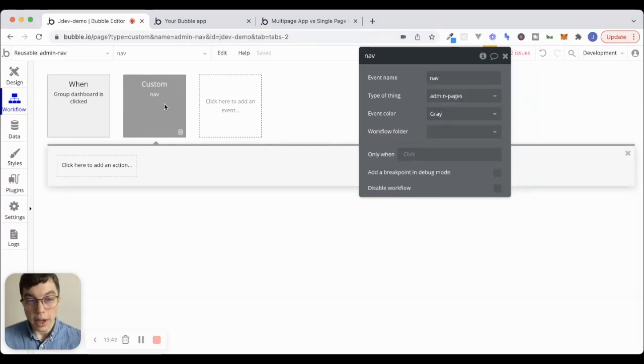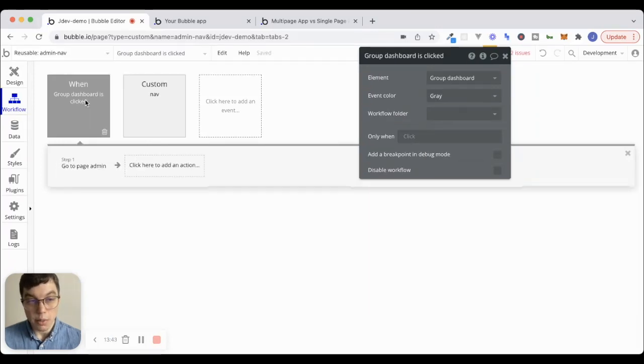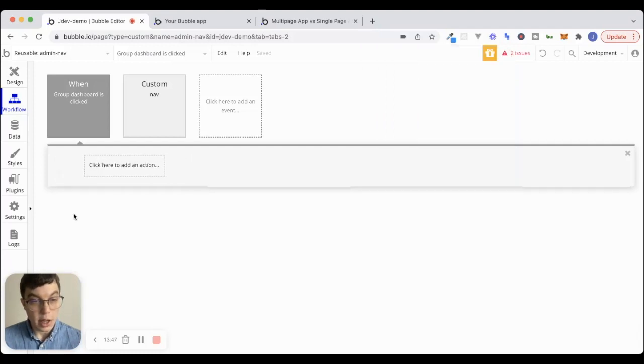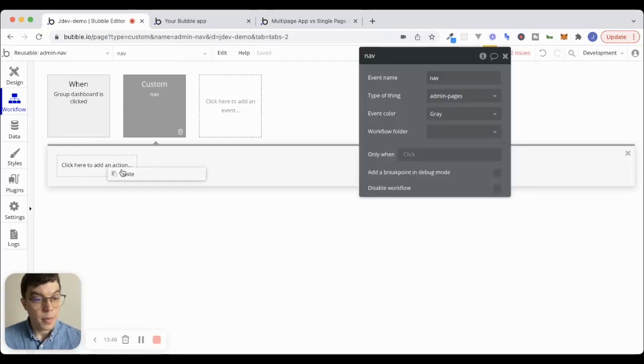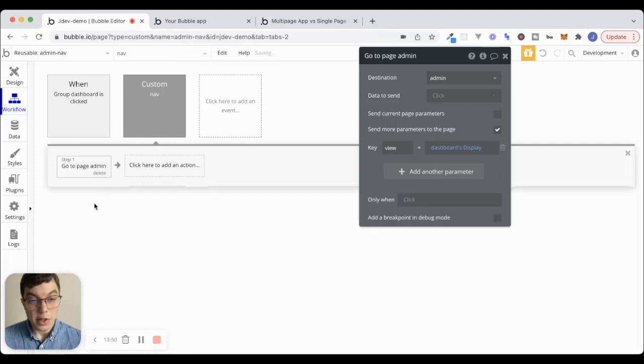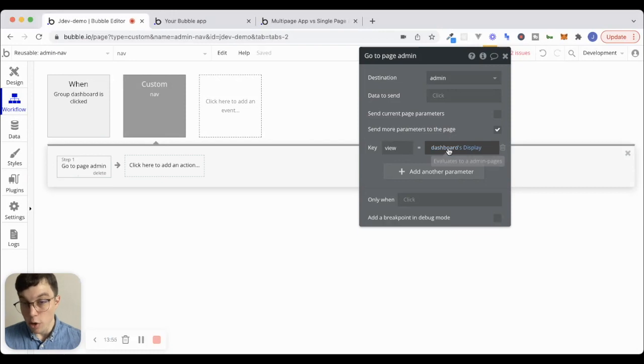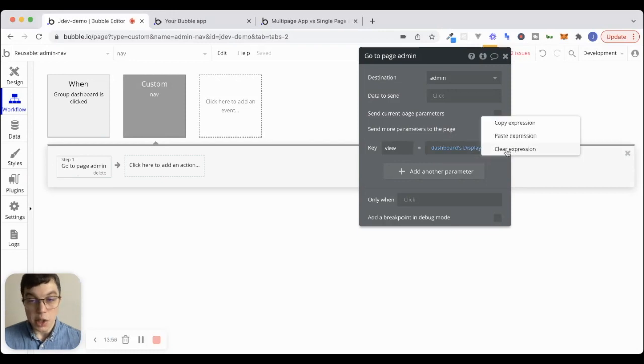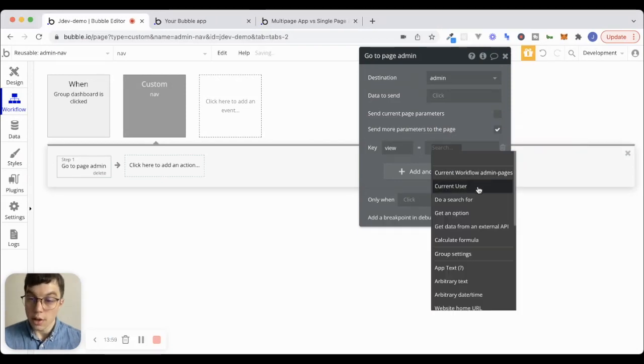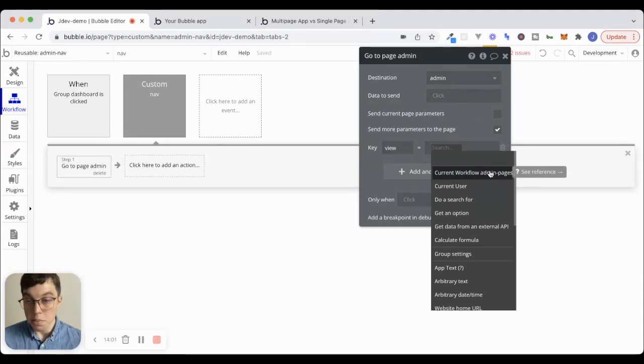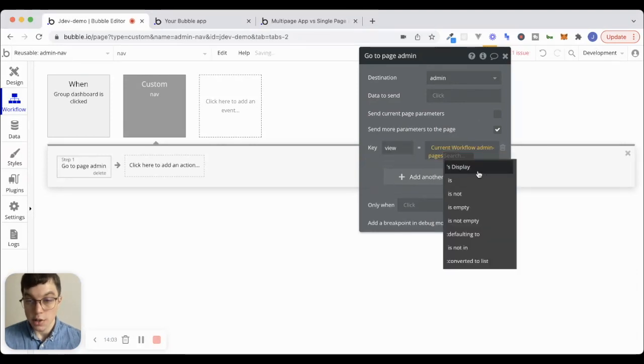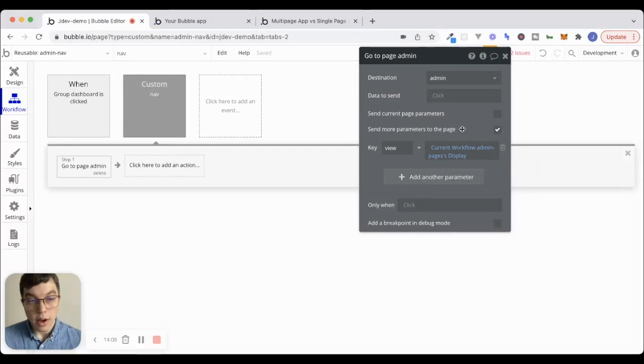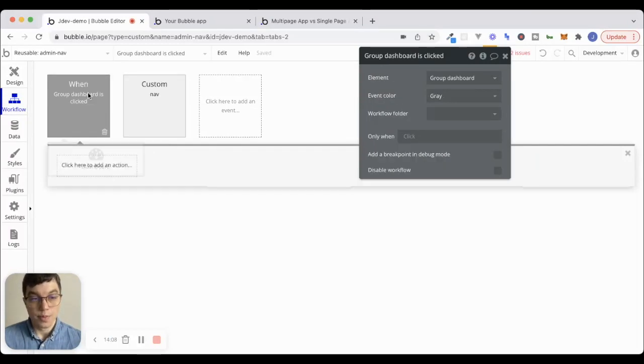And now what I can do is I can basically just take this exact same workflow that I created here, let's cut this action, and we'll paste it here. Except instead of the view being hard coded to dashboard, we'll just set it to whatever the current workflow admin page is, whatever that display is.